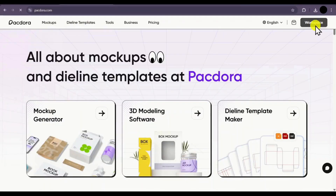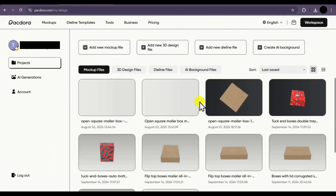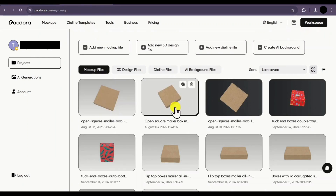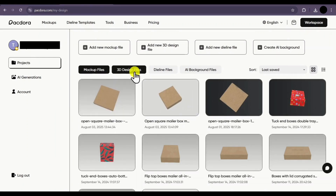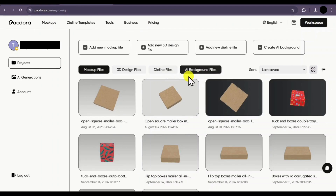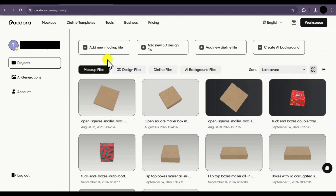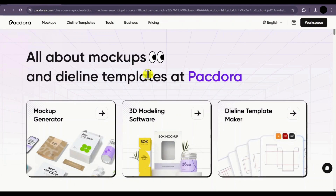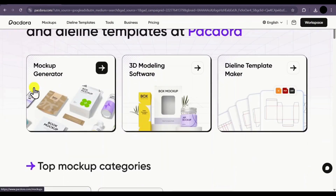Your workspace will display all the previous designs you have worked on. You can categorize them between mockups, 3D designs, die line files, or even AI background files. To start creating a mockup file, you can click on add a new mockup file, or go to the home page and select mockup generator.